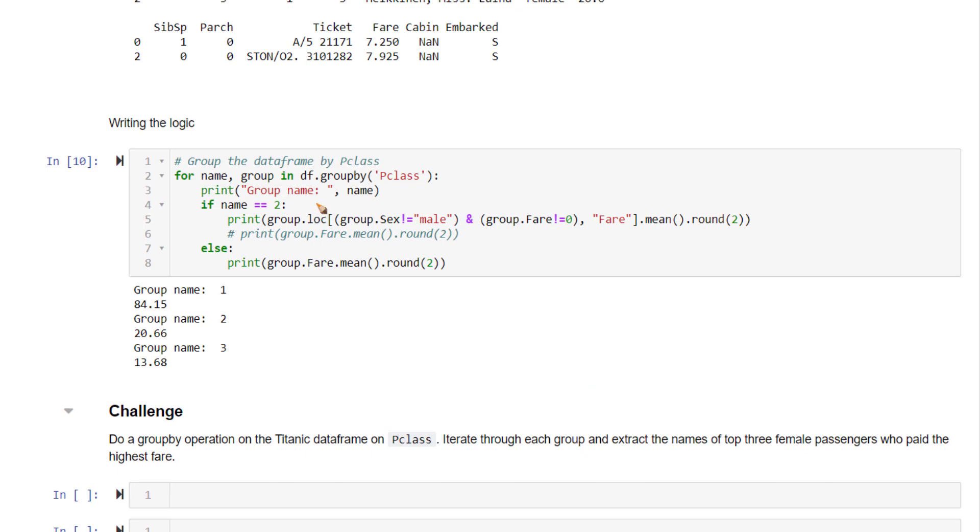So that is the logic I've written here. I'm checking if name equals 2 (second class), and if sex equals male and fare equals zero, we want to exclude them. Take the fare for all the remaining rows and compute the mean.